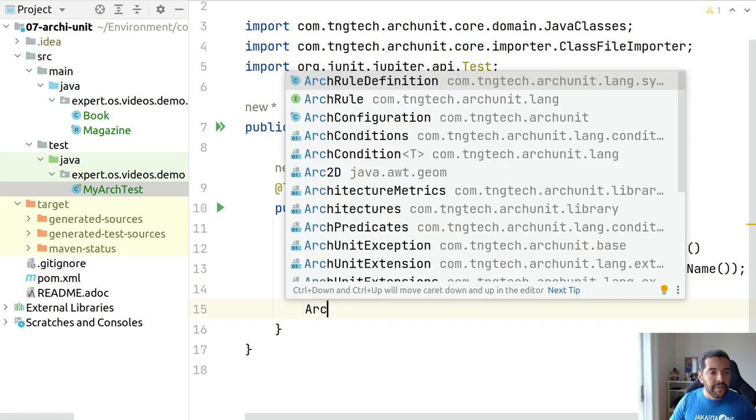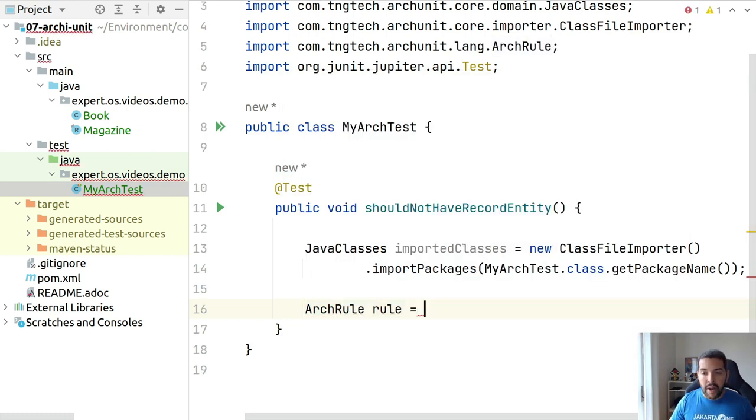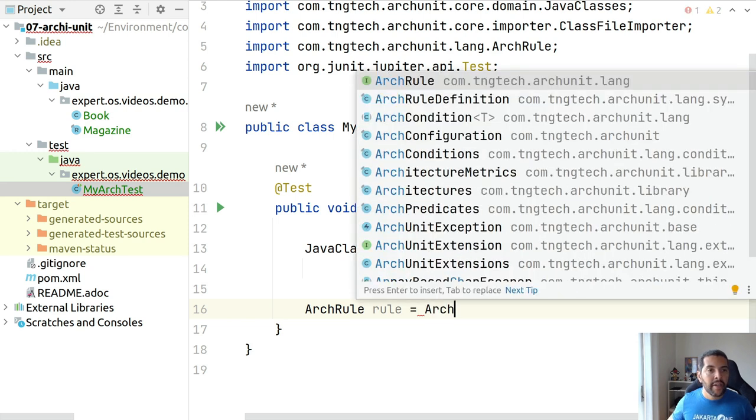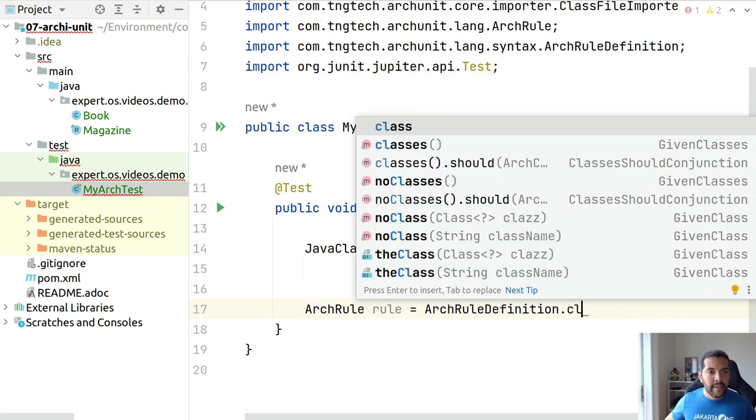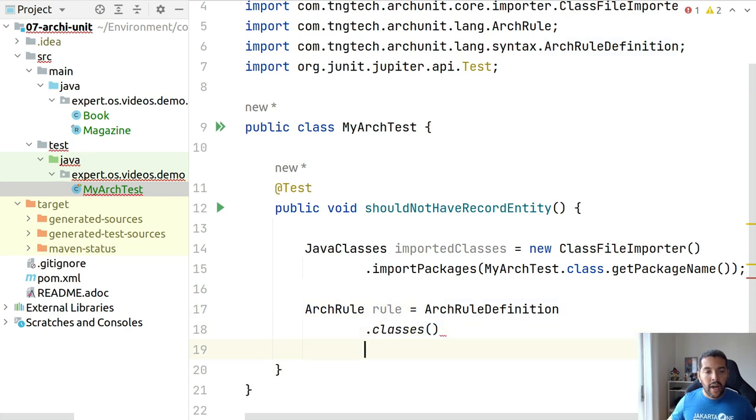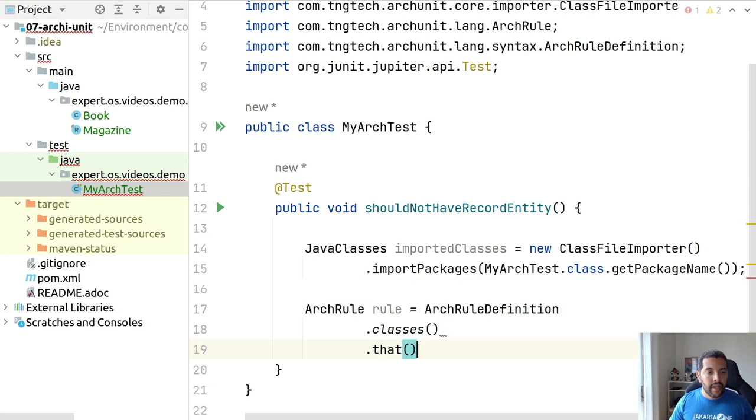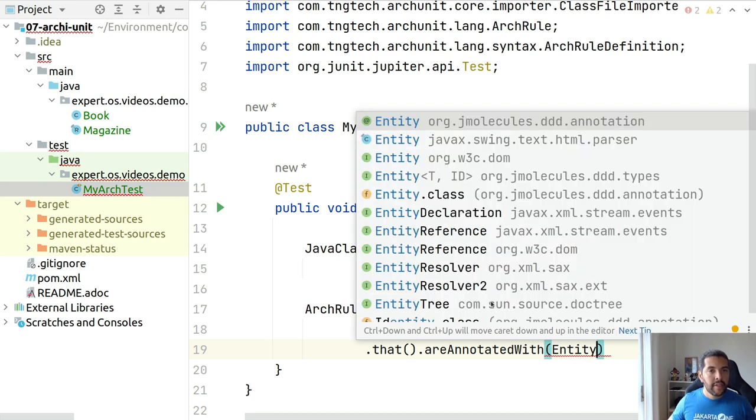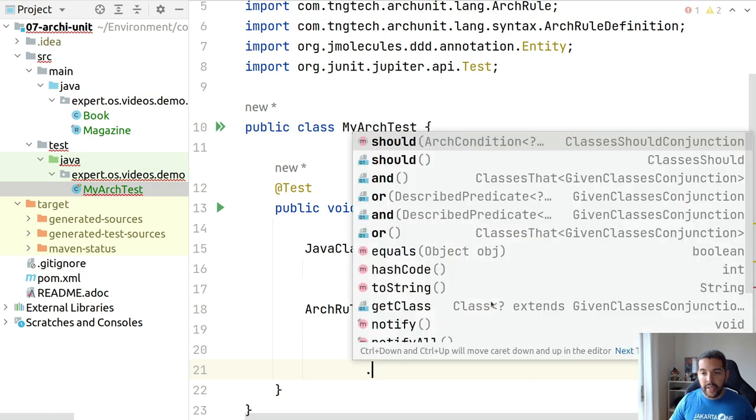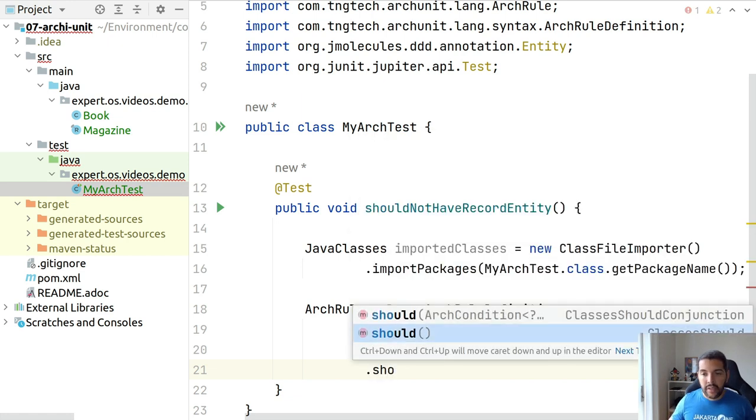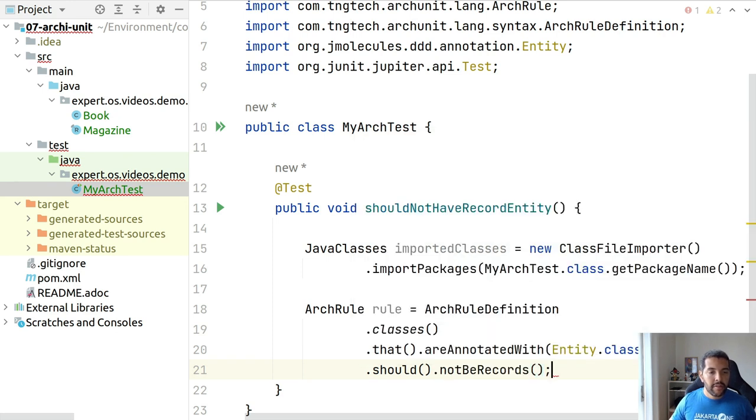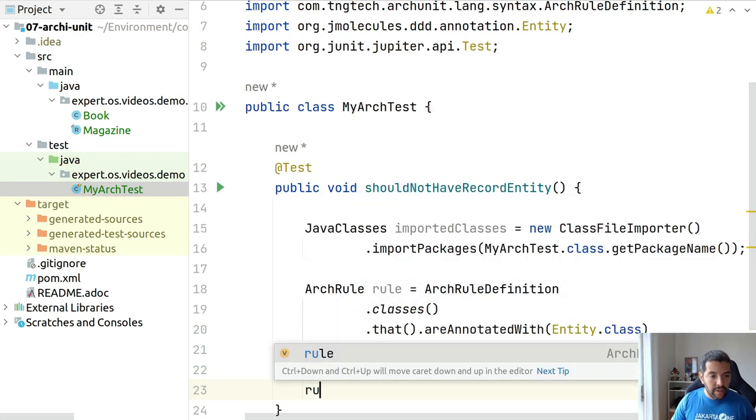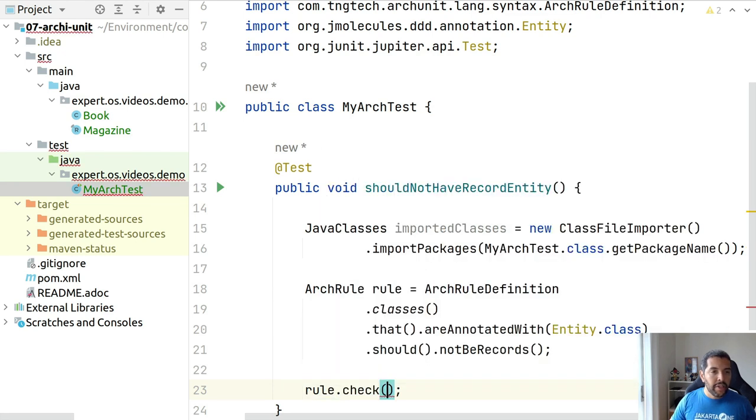And then, let's create our first ArchUnit rule where my rule is based on my arch rule definition that my classes that are annotated with entity should not be a record. And that's exactly what I did. So I take my rule and I check my Java classes.